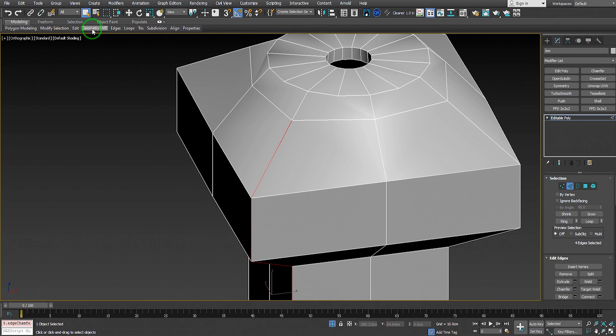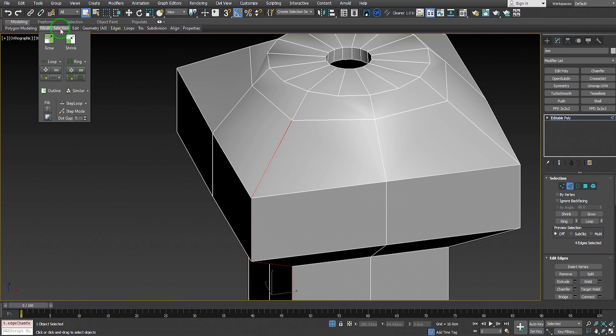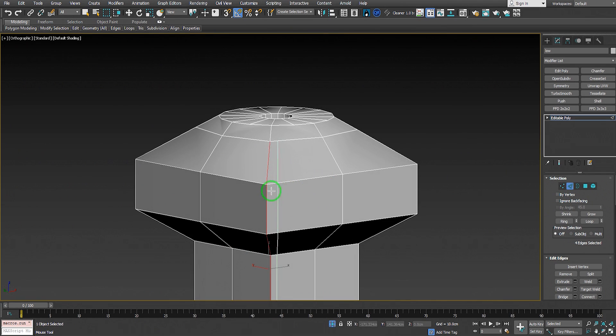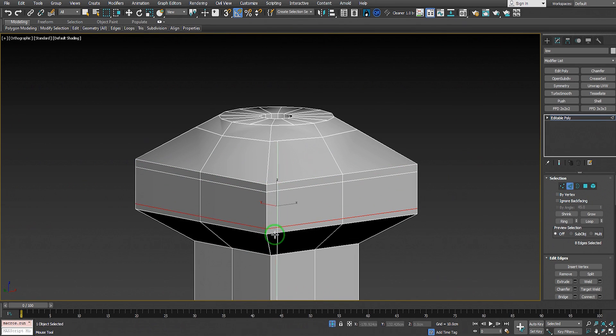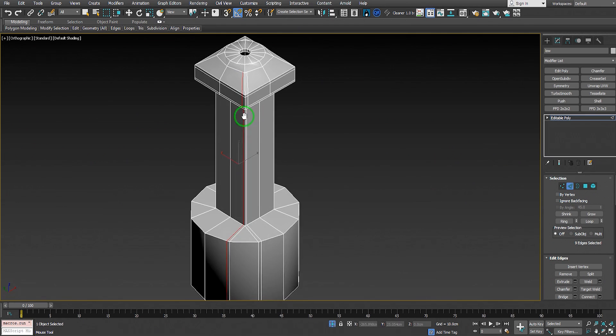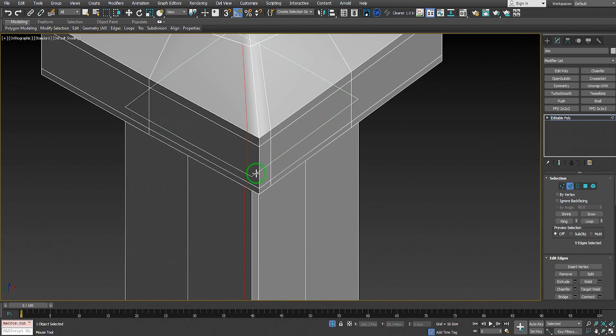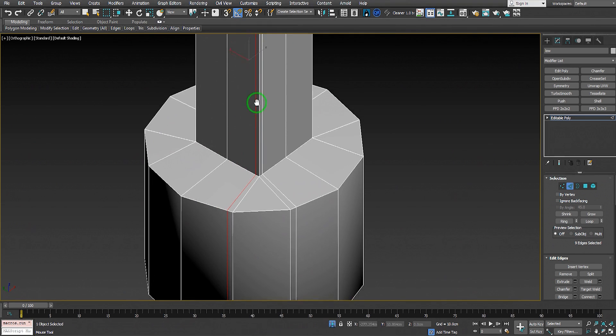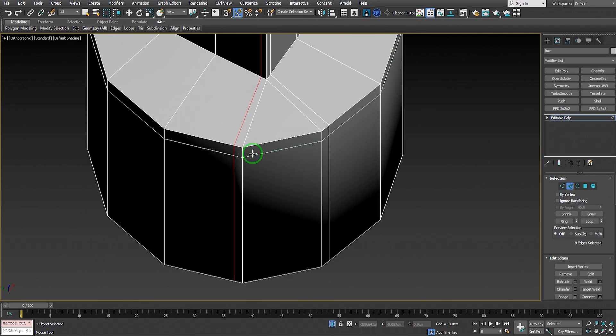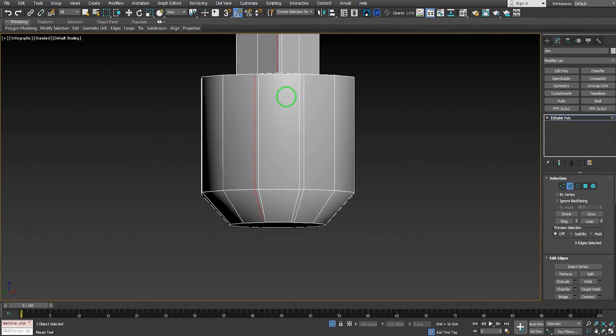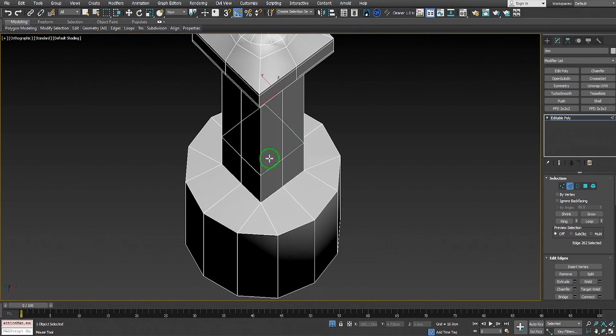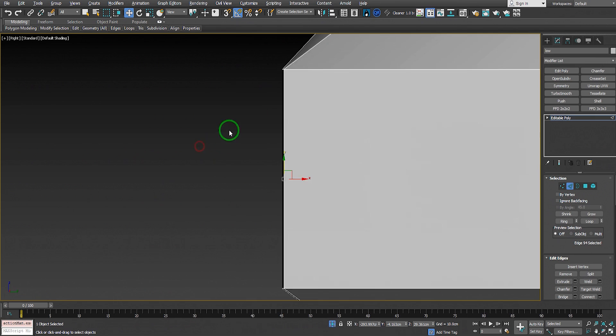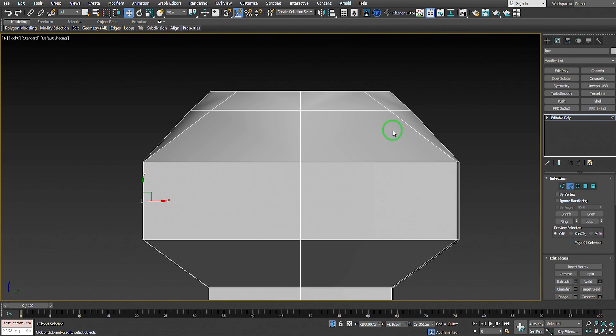Another method is to go to edge sub-object level, go to edit, Swift Loop, and insert edge loop right here. But as you can see, if we add a Swift Loop it goes all through the model - it ruins the circular and the cylinder here, so we have to be careful.